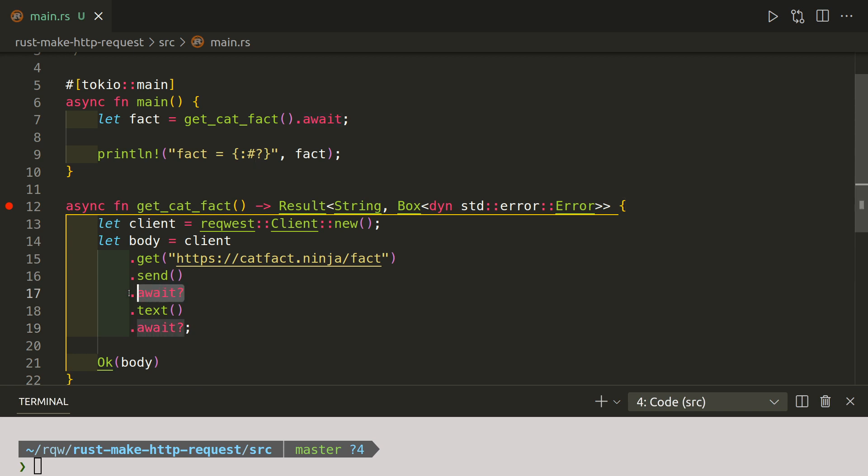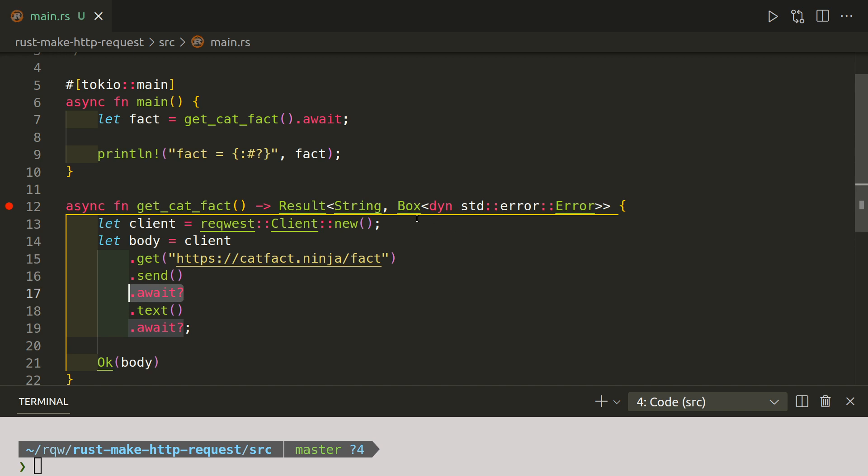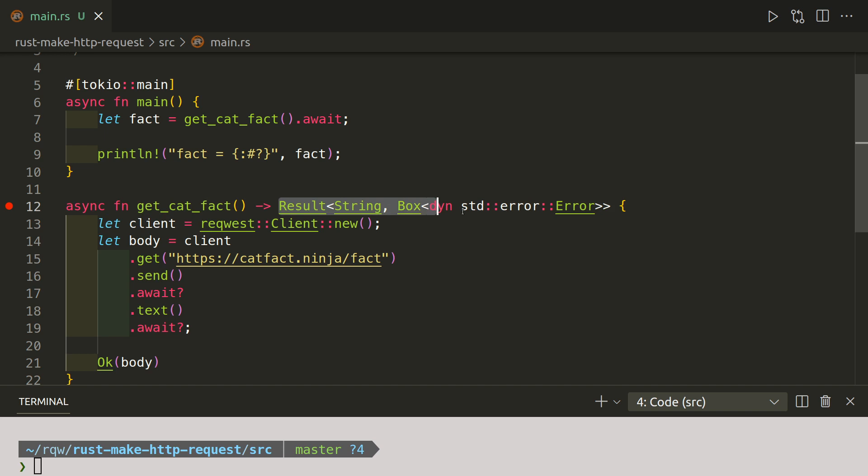And the dot is basically chaining the commands together. So what it's saying is, once you've done this, do that, then do that, then do that. The thing which caught me was the rather lengthy response type.